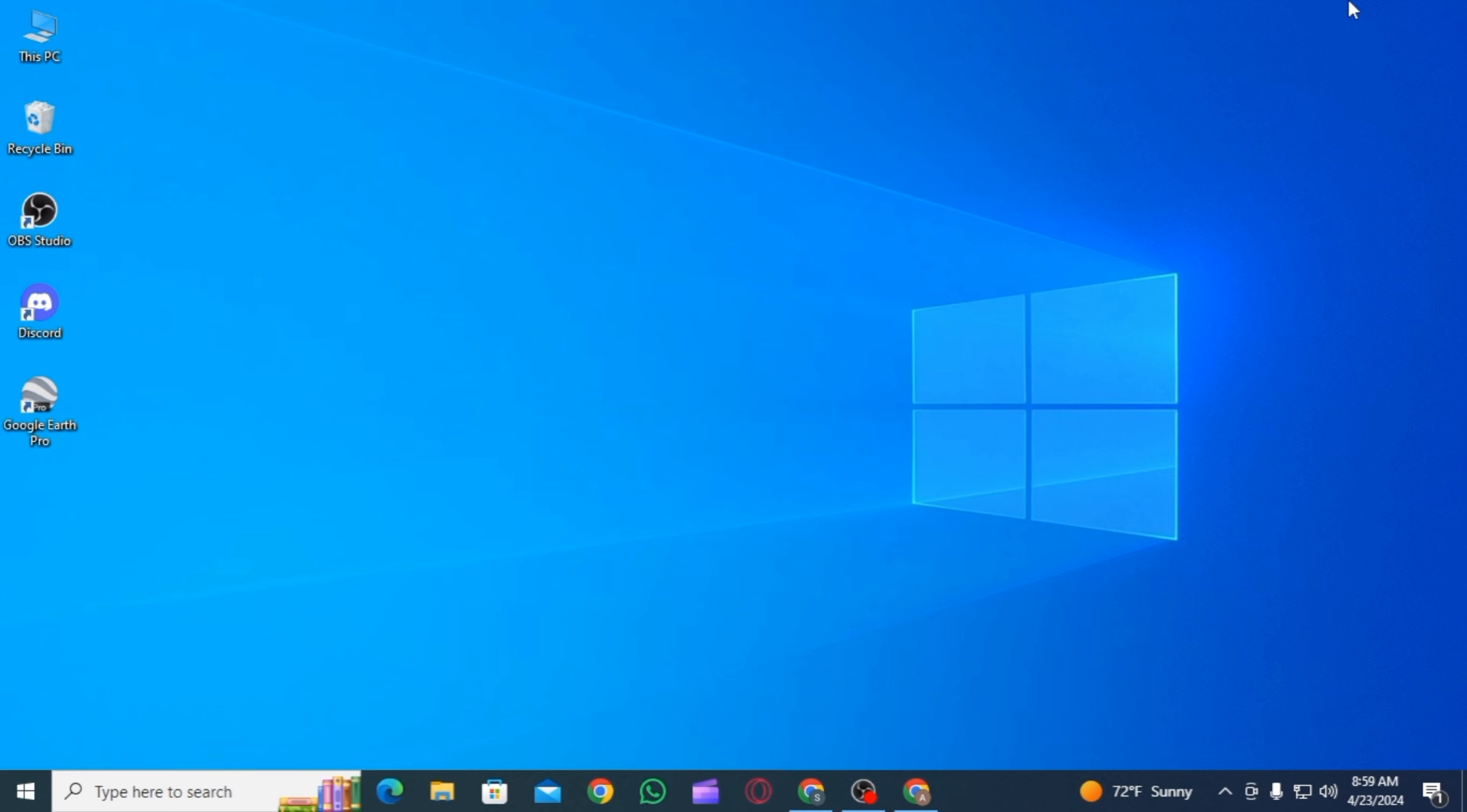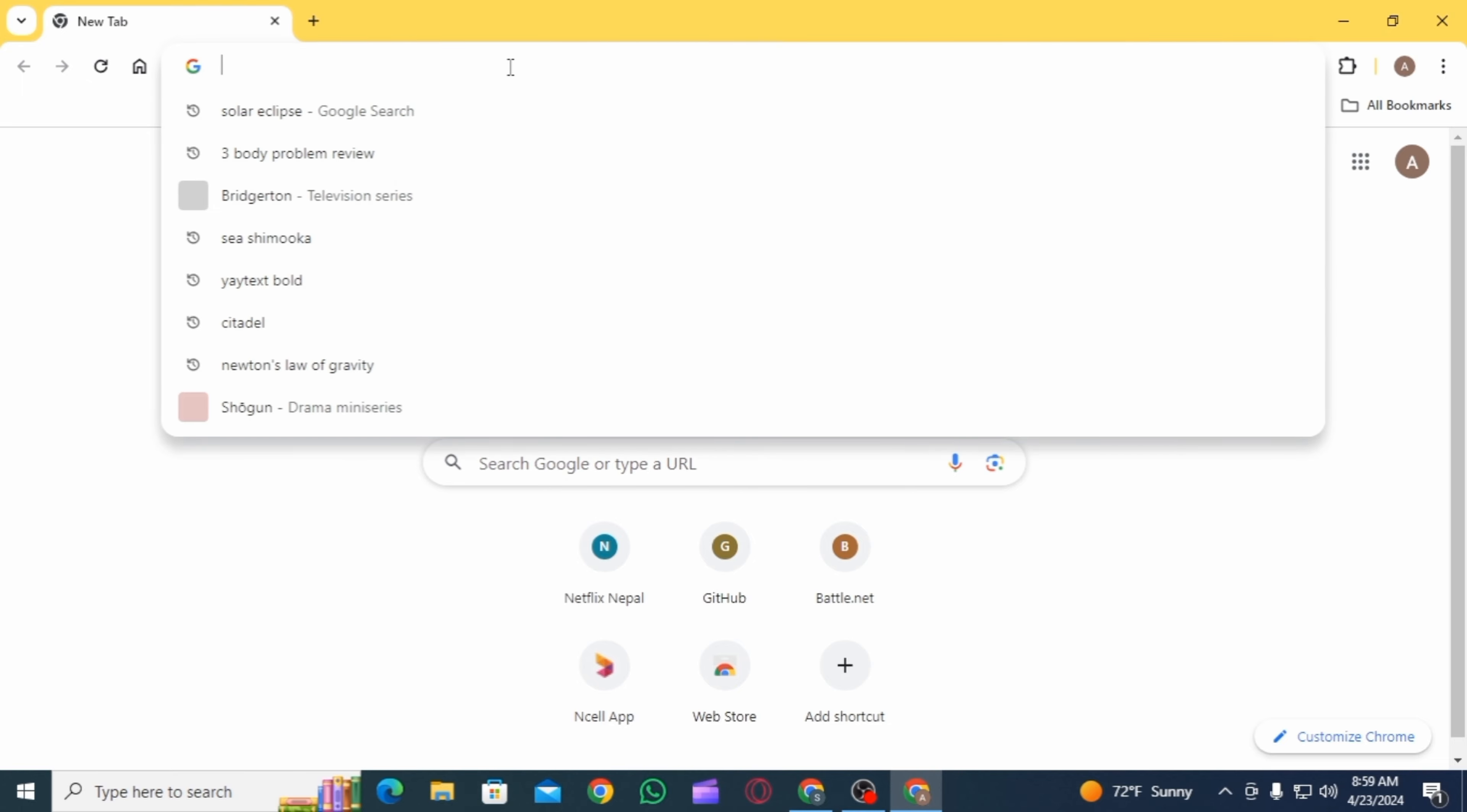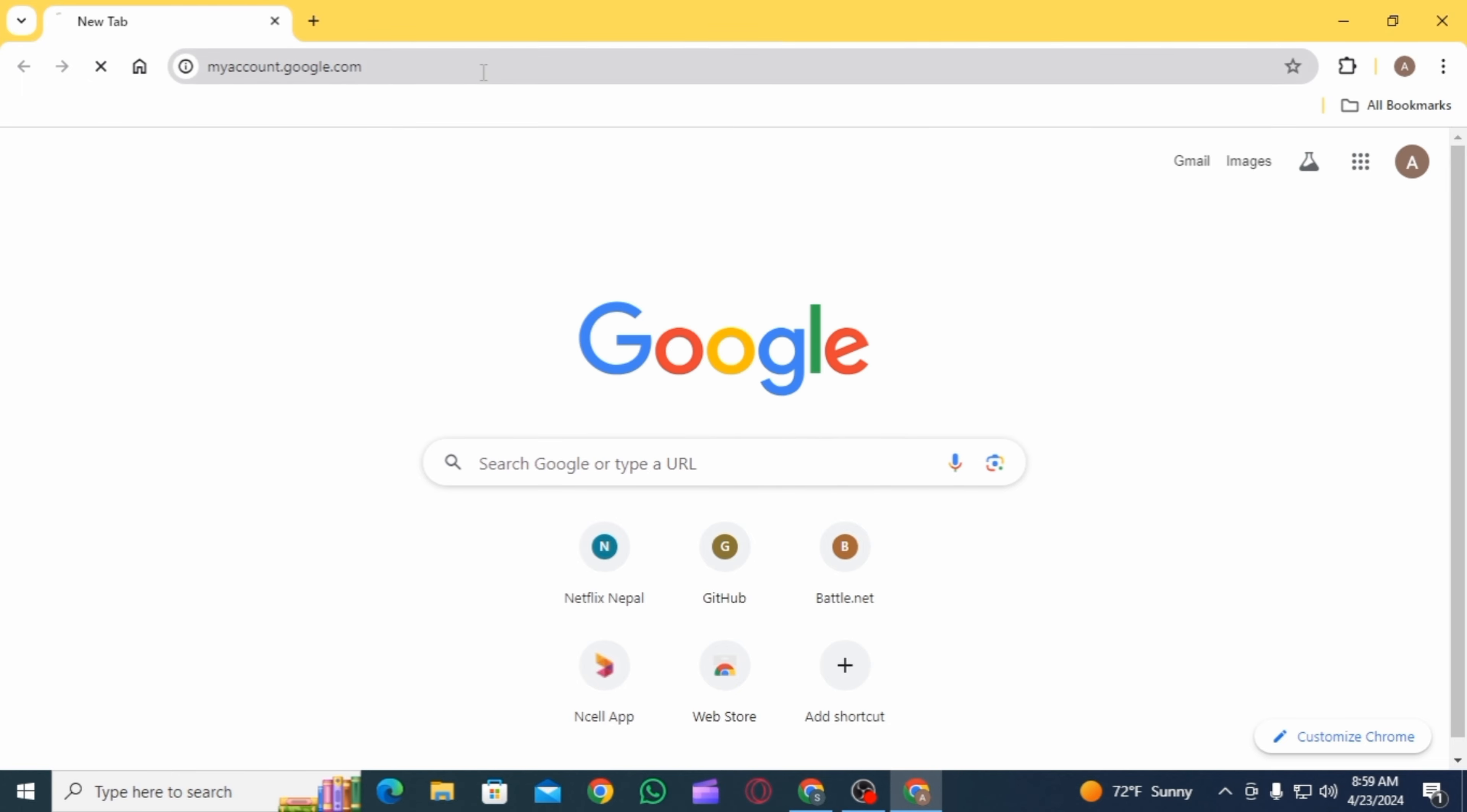First of all, you want to open Google Chrome on your PC or laptop. Now on the search bar, search for myaccount.google.com.